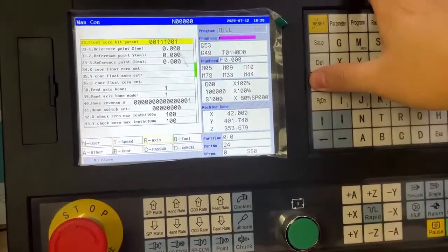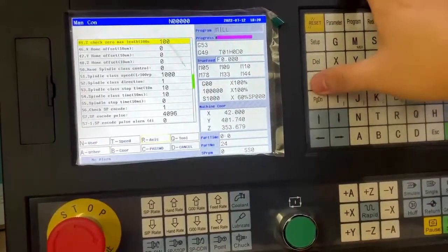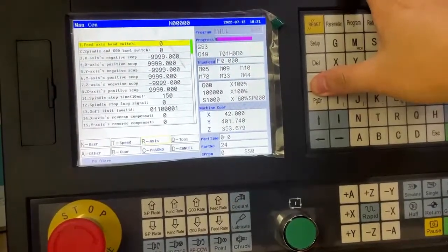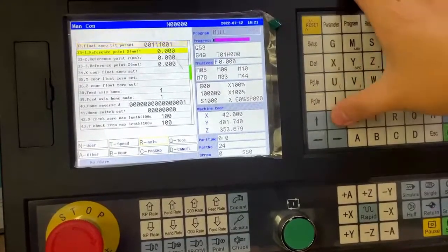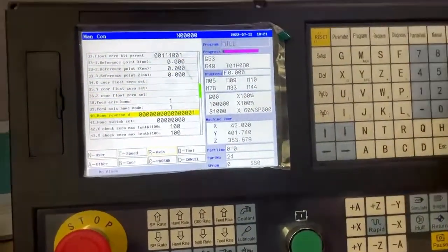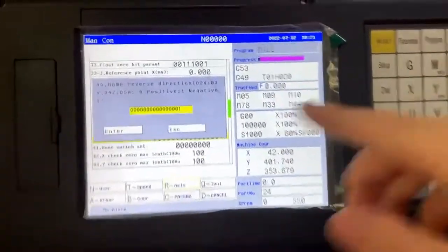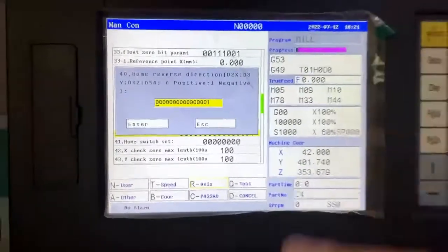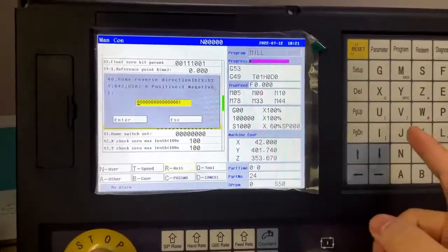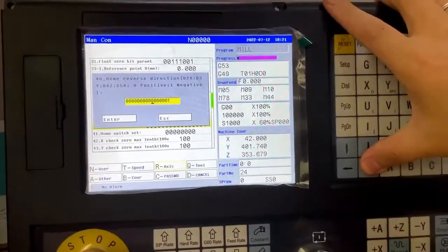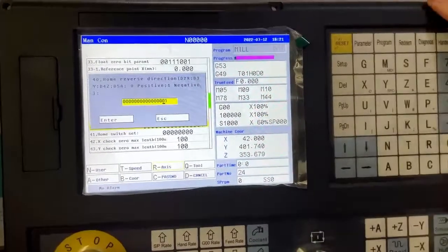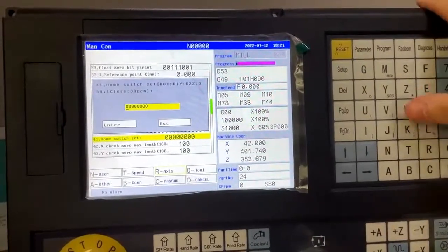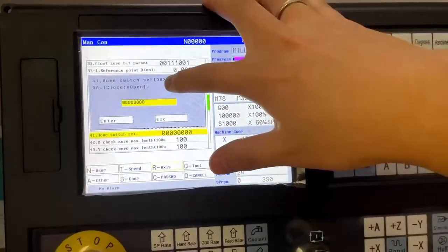Other parameter is about home. Here, if you are using mechanical, this is for setting the direction. When homing, you want a positive direction or a negative — you can set here. Also the bit parameter — the switch you are using is normally open or normally closed, you can also set here.